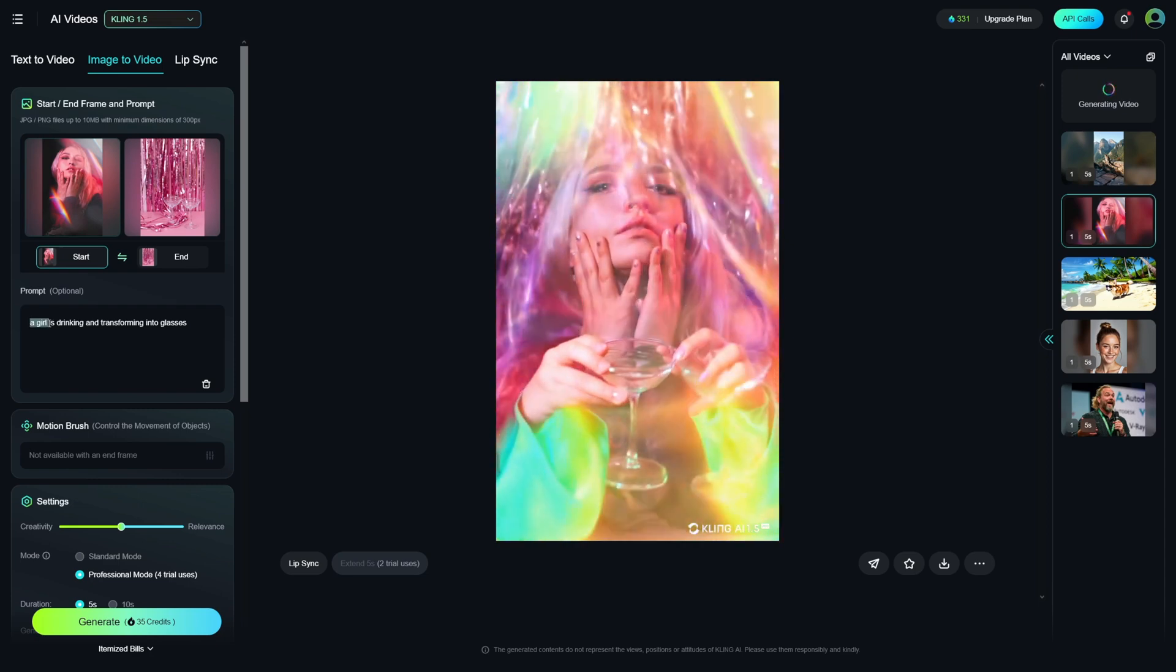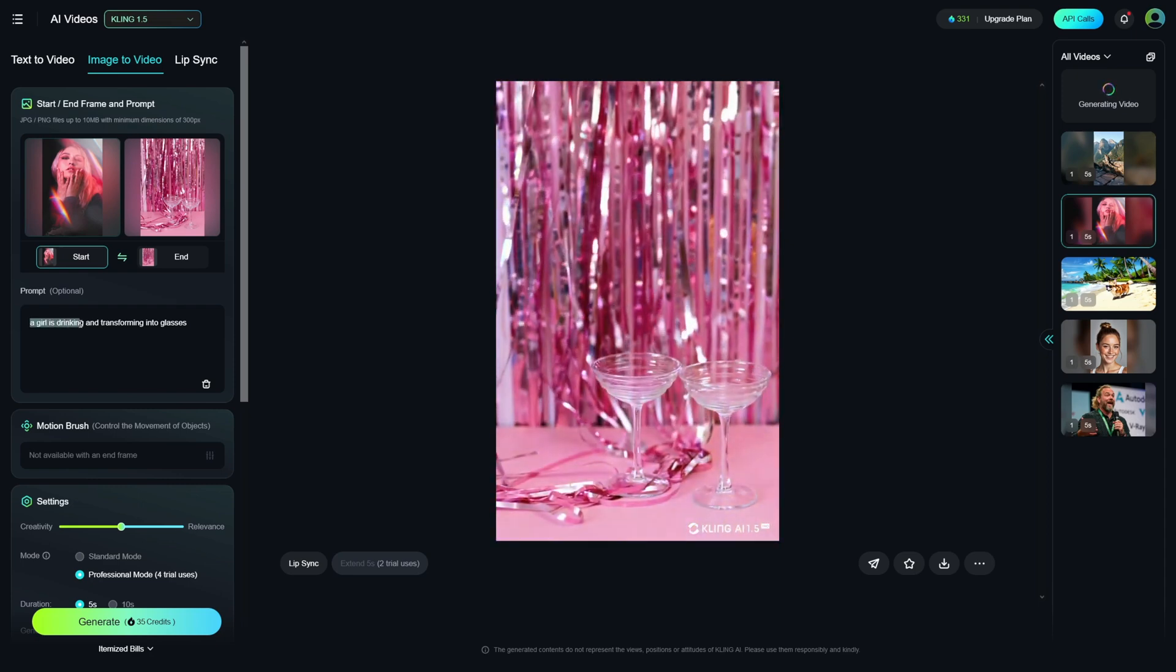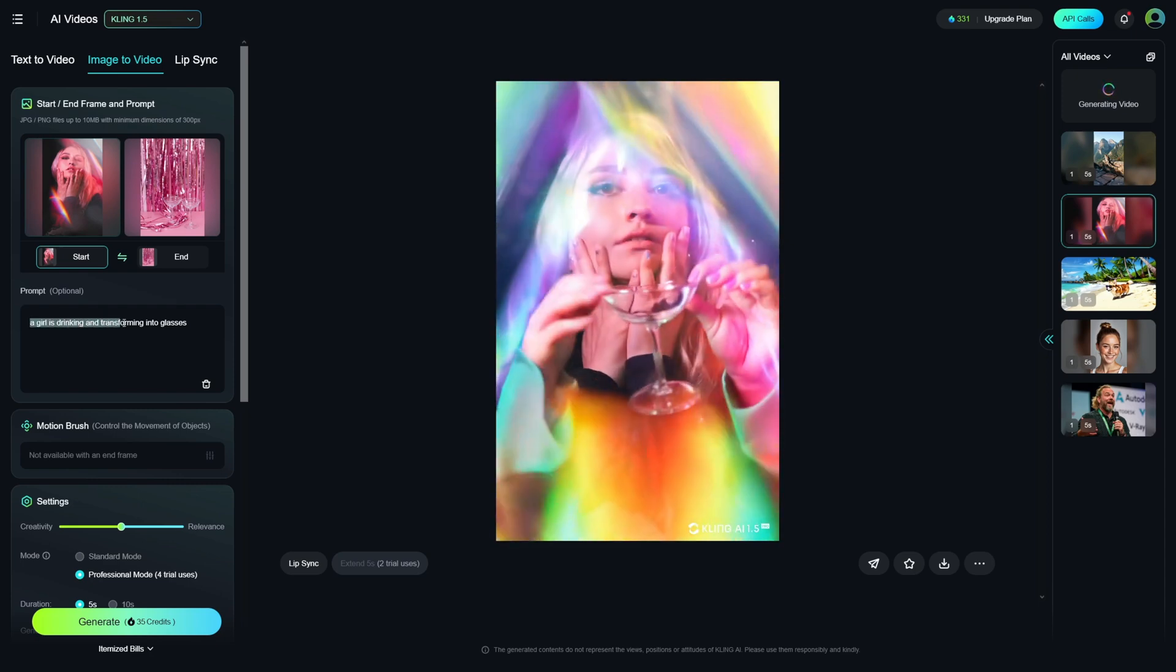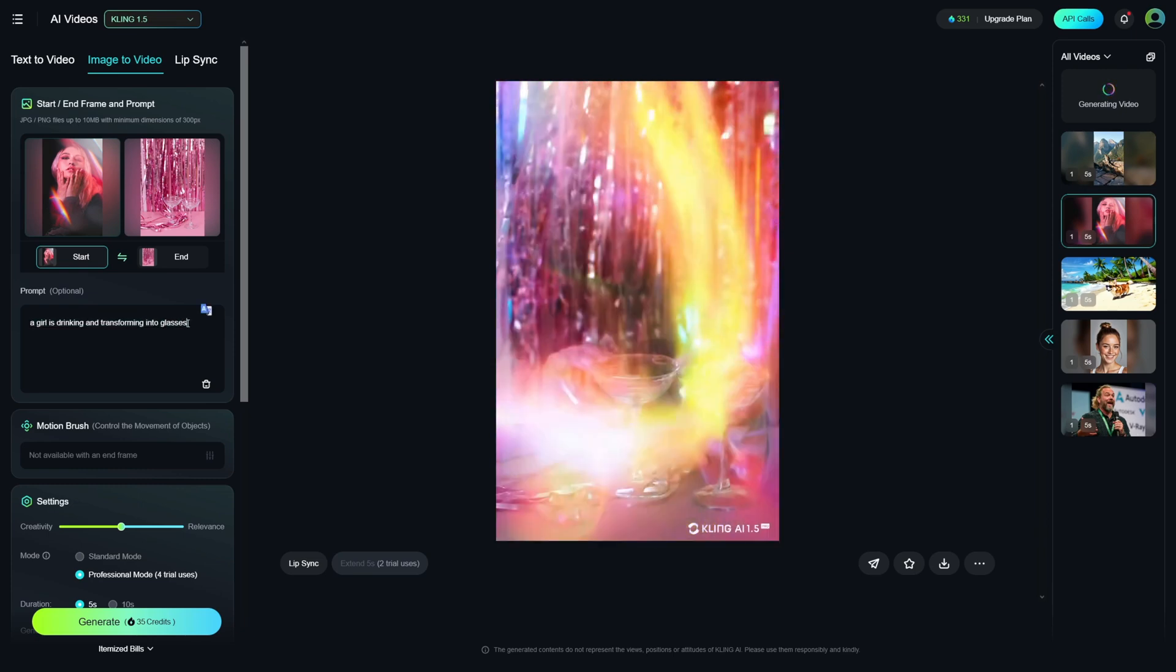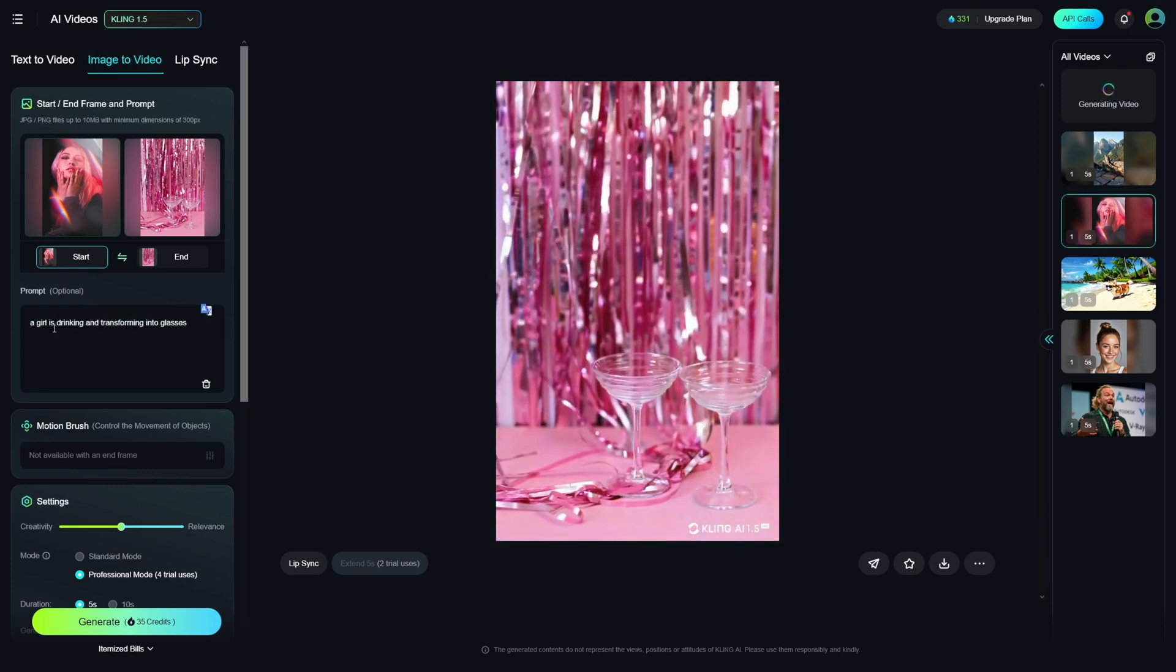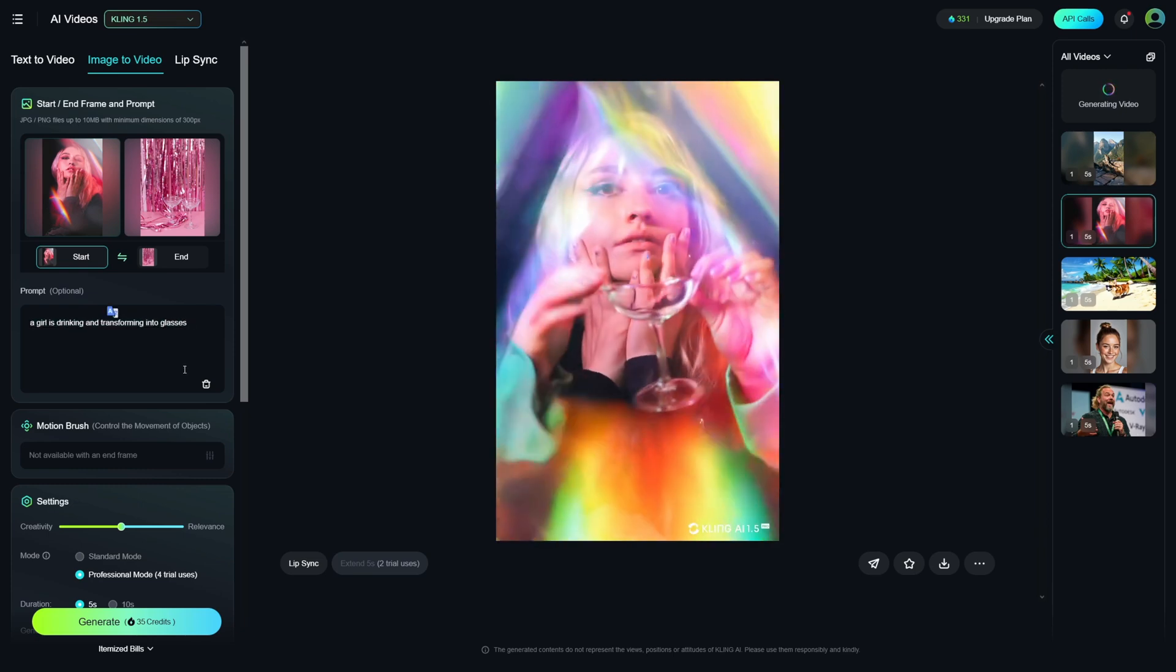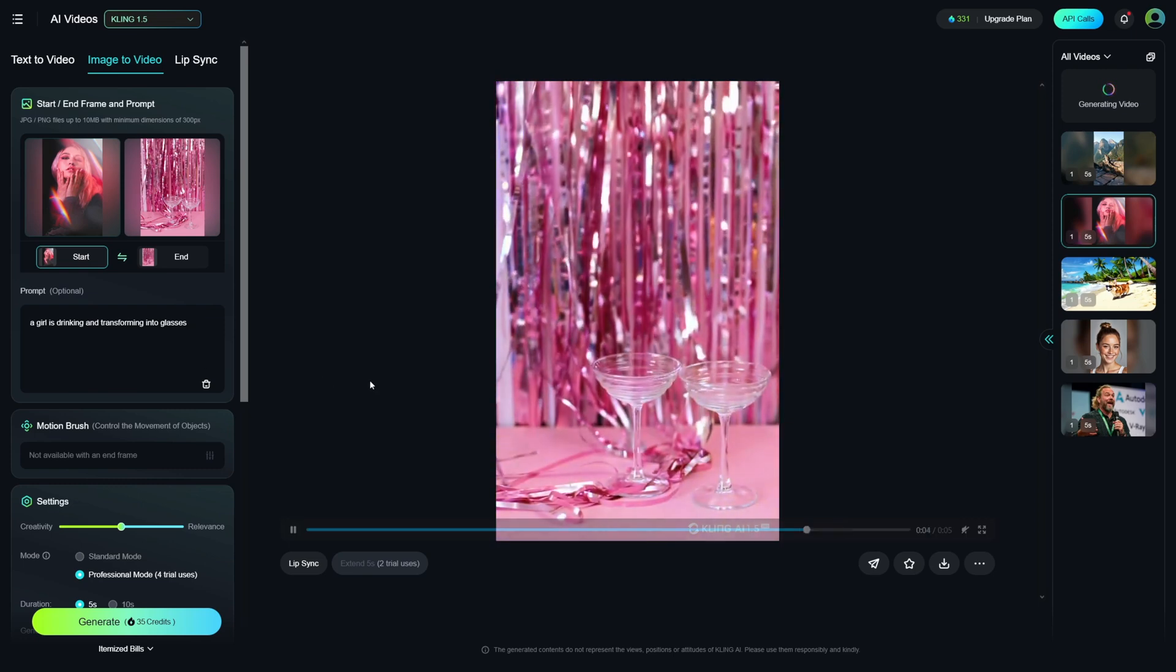once more, it's a subject, then is drinking, and then transforming into glasses. So, we've got subject, we've got the movement, and of course, we've got this transform effect.